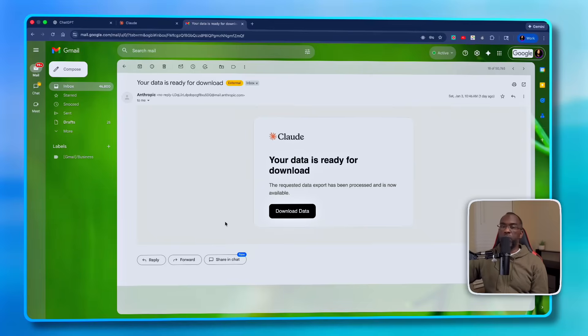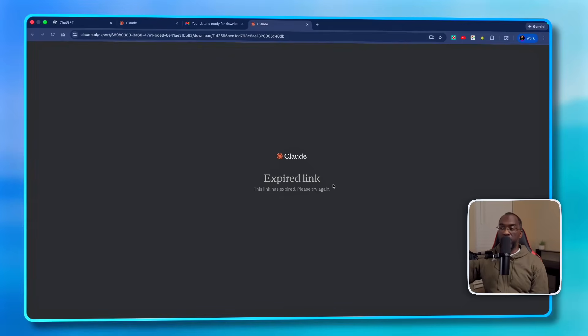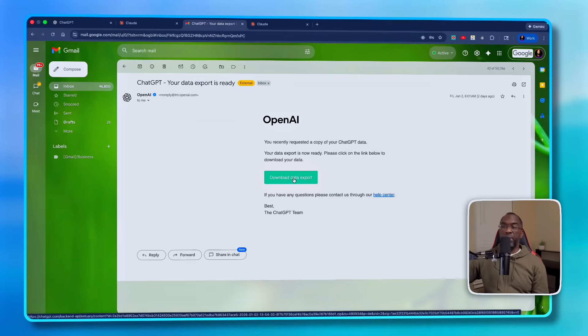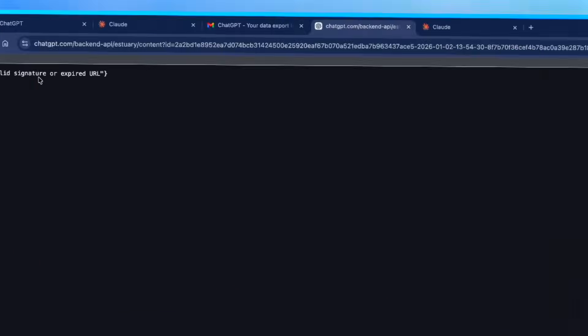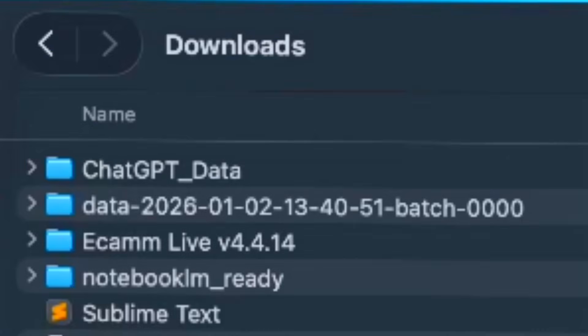This is what your email from Claude is going to look like. All you have to do is click Download Data. And after 24 hours, this is what you're going to see: an expired link. And the same thing is true for OpenAI. You have 24 hours to actually download this data because after that, invalid signature or expired URL.